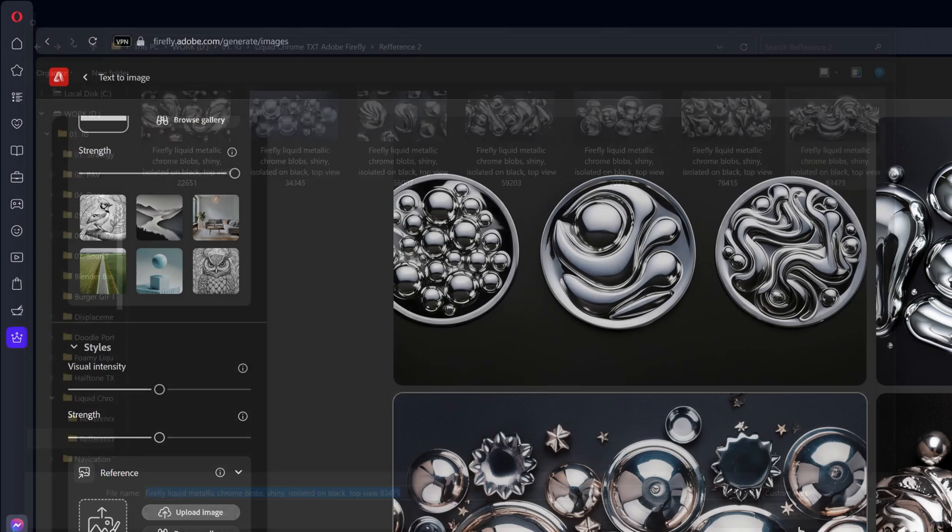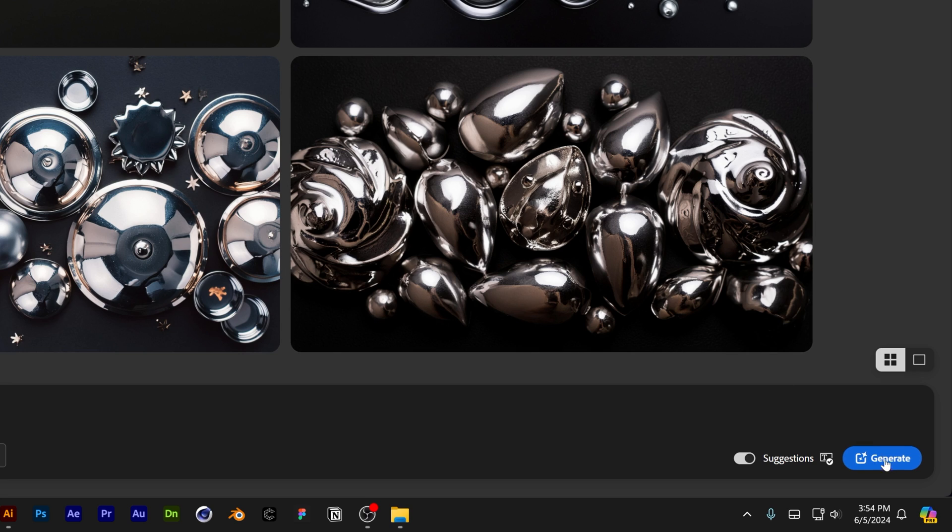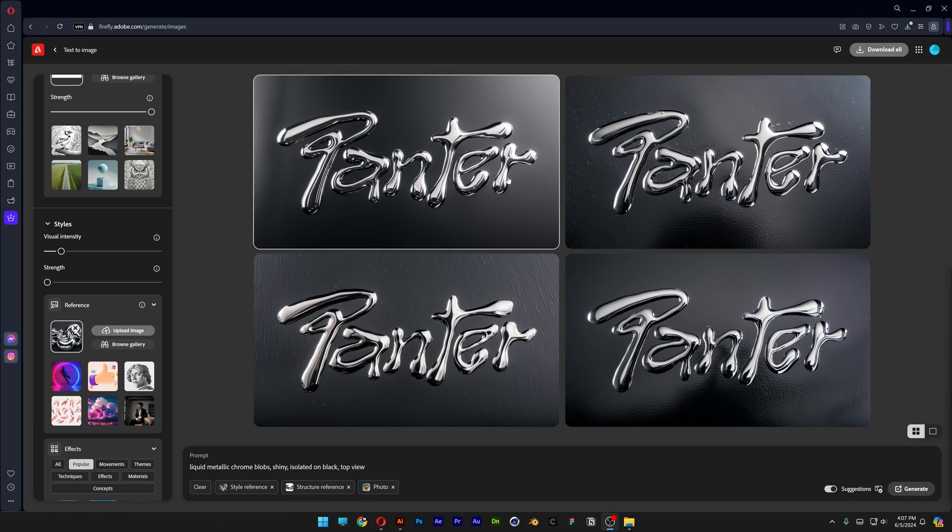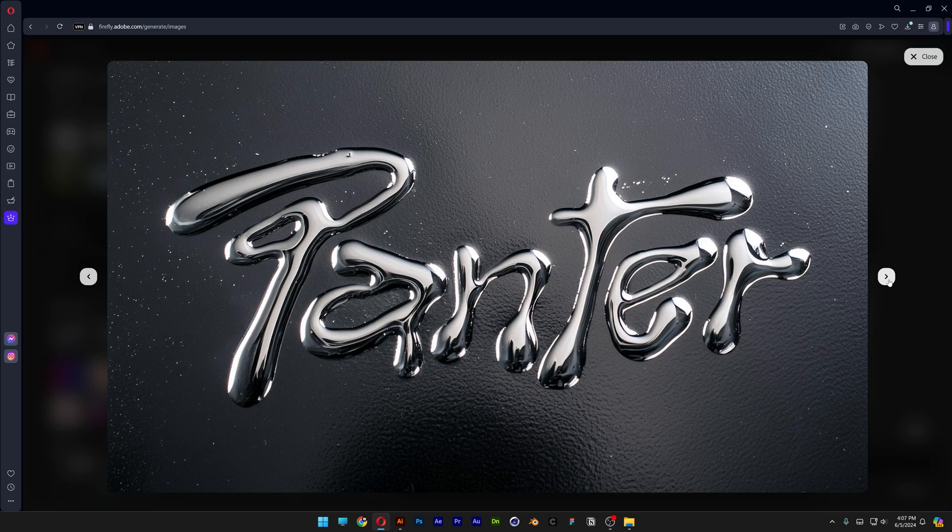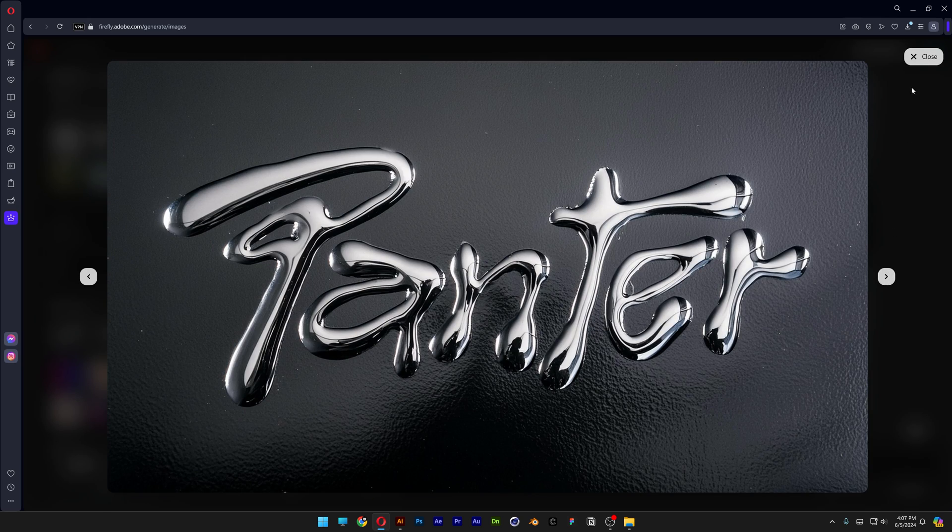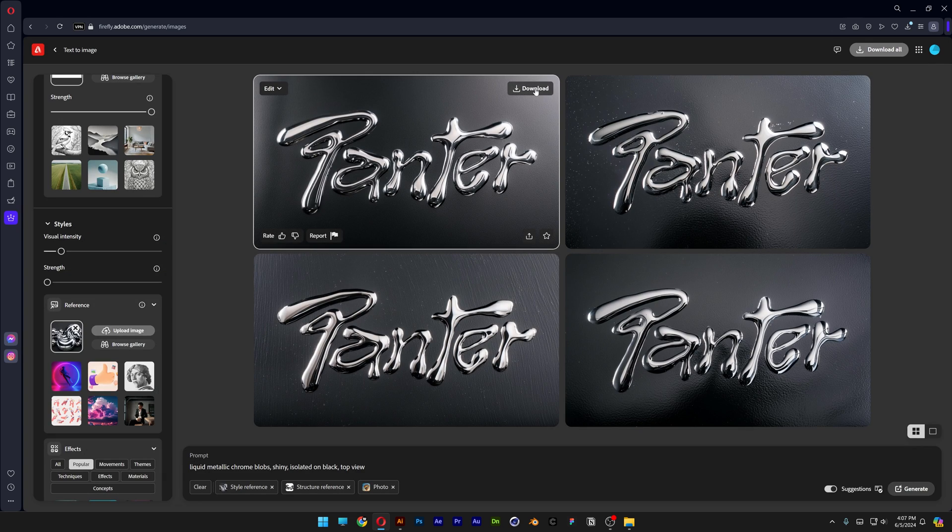set visual intensity to low, and click generate. This is what the results look like - they look perfect from the first try. I'm going to save them because all of them are just perfect. Let's try this out with a different font. I'm going to scroll up and